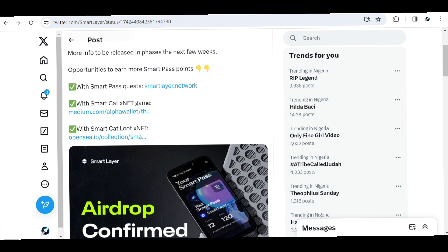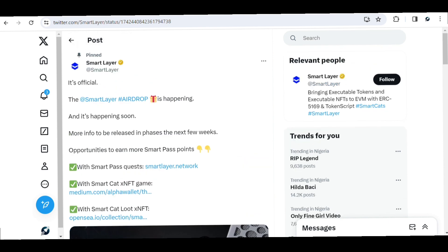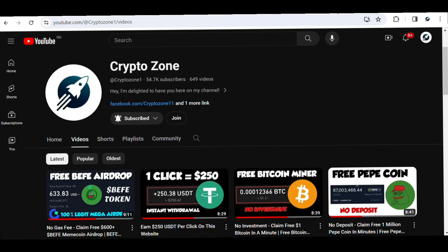The more pass points you have, the more tokens you're going to get once the airdrop launches. Regarding timing, they've announced that there will be an airdrop but haven't given a date yet — they said more information will come in a few weeks. Keep your ears out for what they say next, and meanwhile work to earn more pass points to stand out during the airdrop. If you have any questions, ask in the comments and I'll be glad to get back to you. Don't forget to subscribe and have a great day.